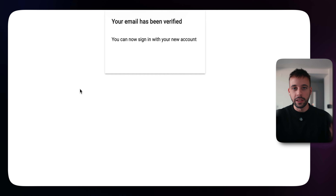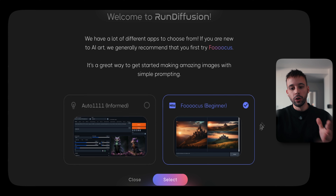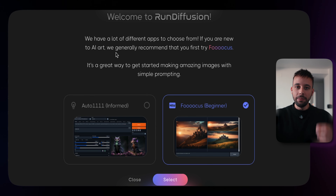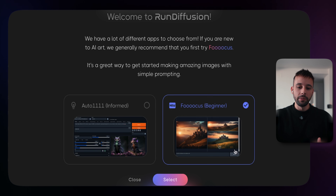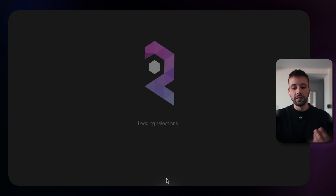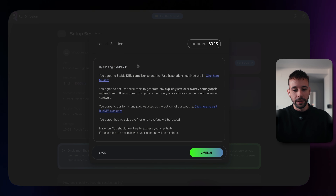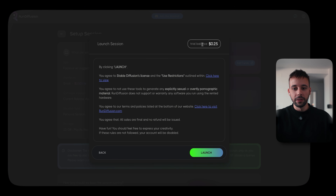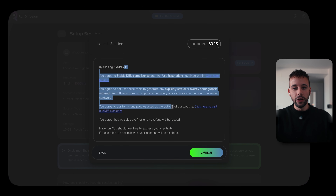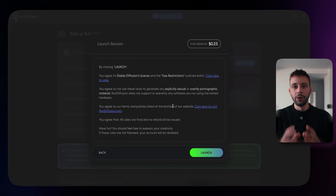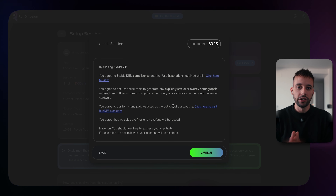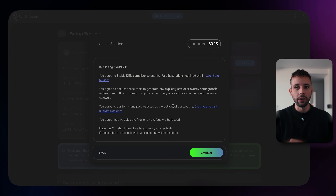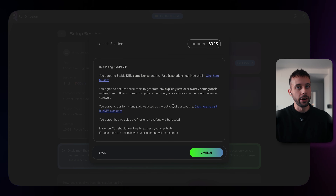We now have access to RunDiffusion and it's asking if you want to use the informed option or the beginner option. The beginner option is really good and I highly recommend it because it's much easier to use. After you click the beginner option, simply click Launch and a timer will start running. You have 30 minutes to generate your images. If the 30 minutes run out, you'll have to create a brand new account.